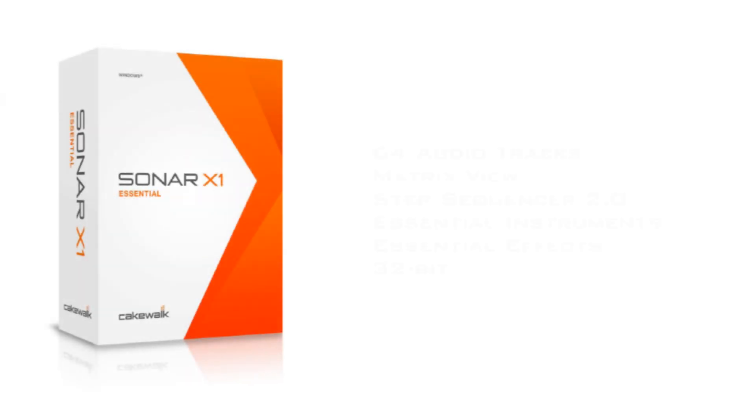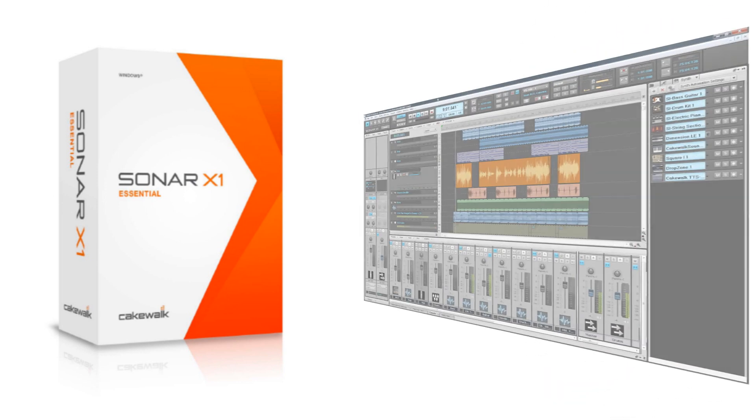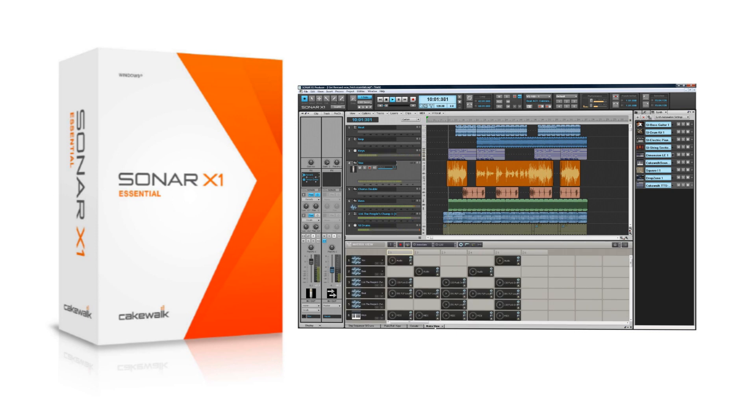Sonar X1 Essential provides all the tools you need to get started recording on the PC. Record live instruments or MIDI and then edit, mix, and even publish your final song all from Sonar X1 Essential. But perhaps the best feature of all is the incredible price for so much power.